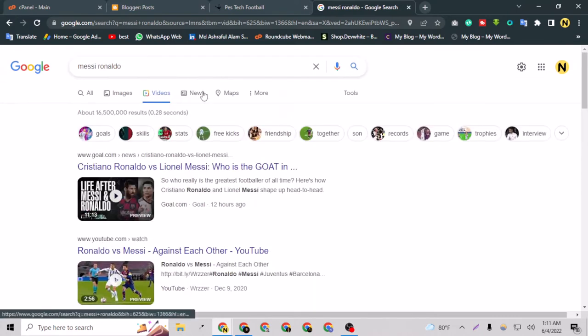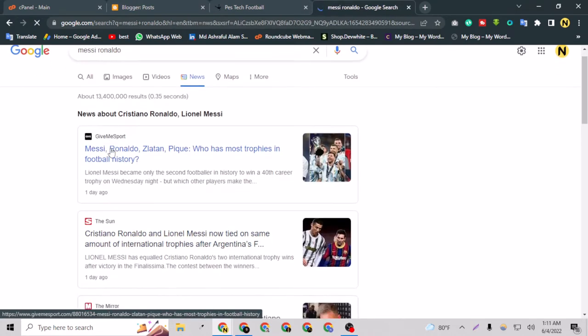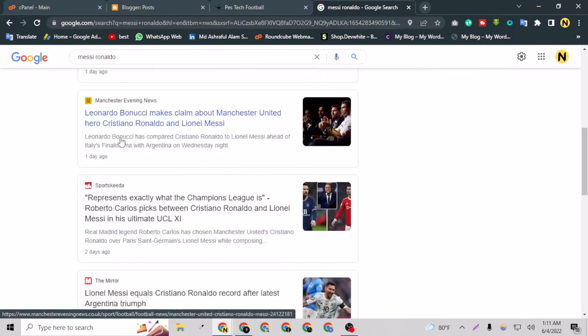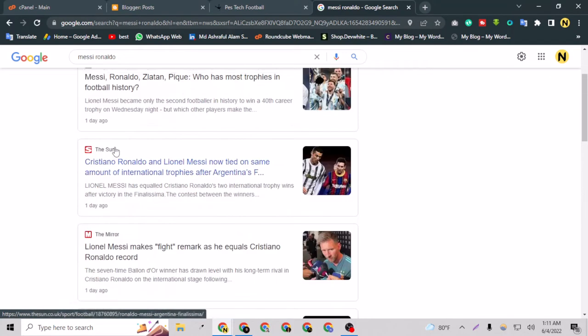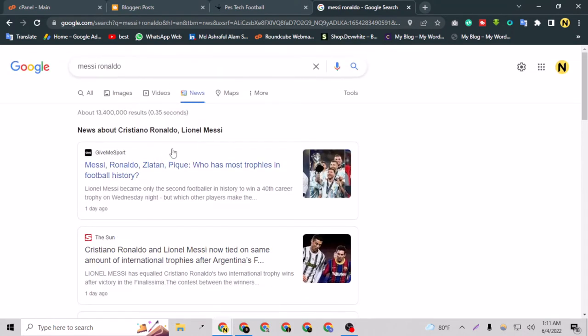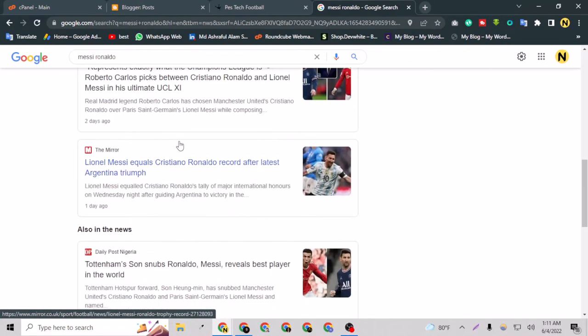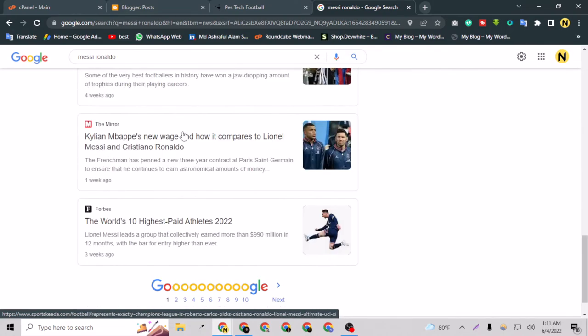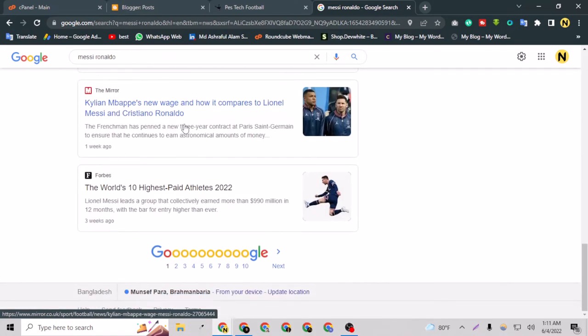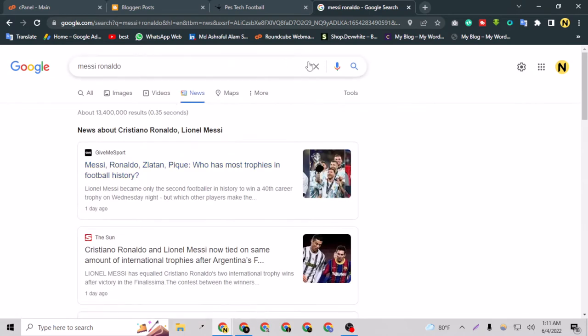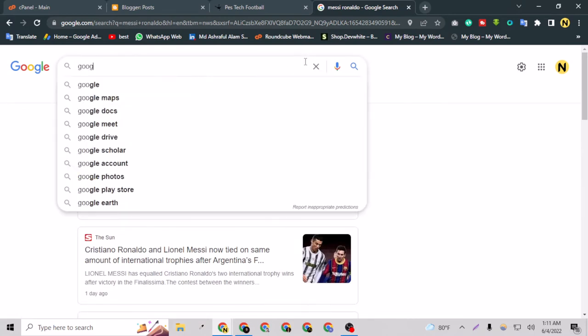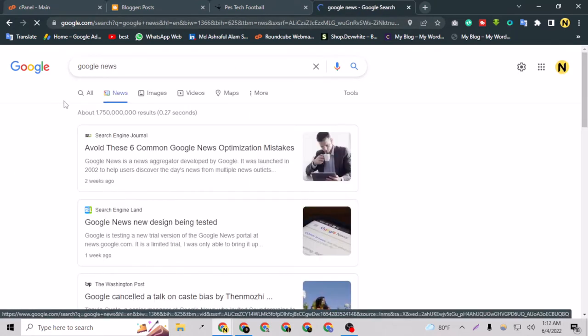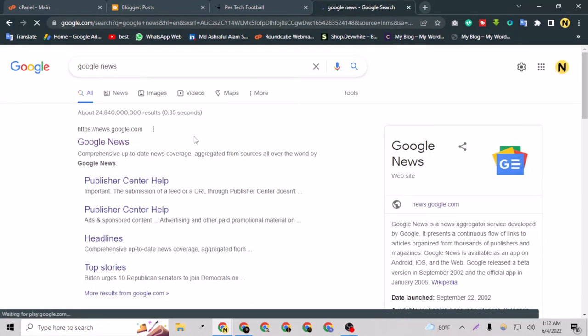If you go to the videos, you'll find YouTube videos or Goal.com or many other site videos. And if I go to the news, there are a lot of websites which have their blog posts ranked on Google by the news category. If you can also do that, that will be very great for your website and you'll get a lot of visitors on your blog post.